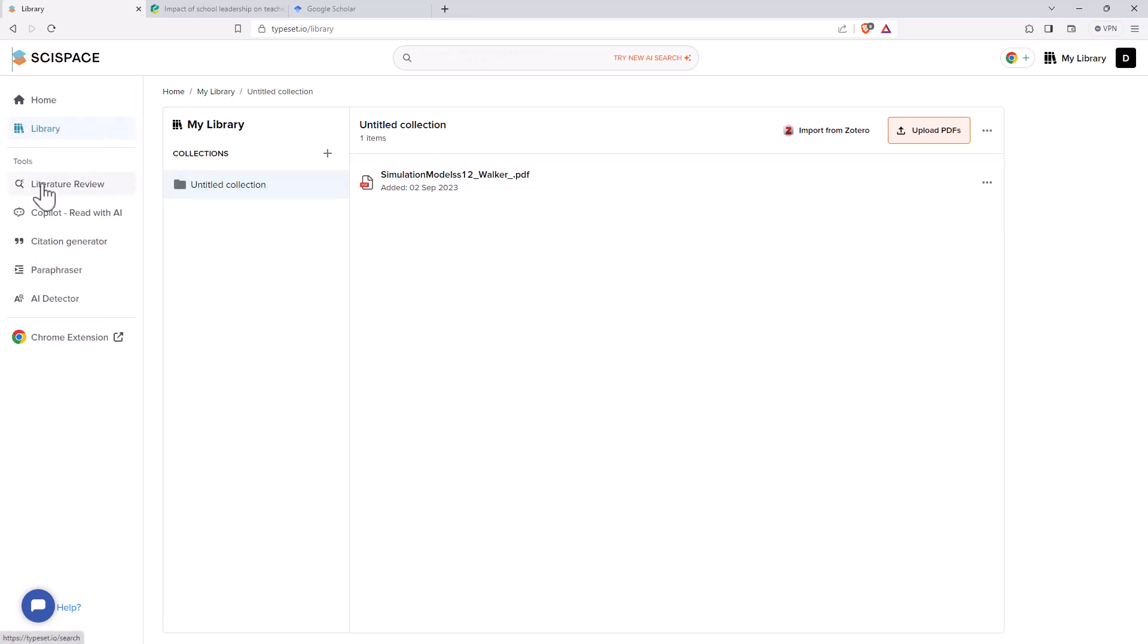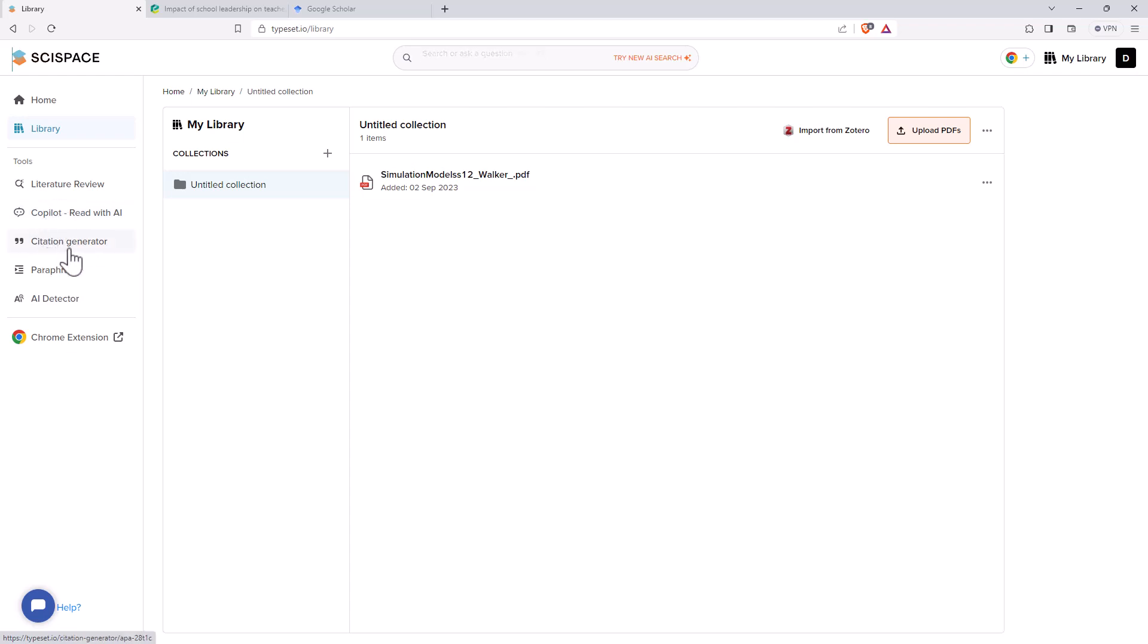If we come back down we've got literature review, the co-pilot, and the co-pilot also has a chrome extension that we can use in chrome and here in brave browser as well. We've got a citation generator, a paraphraser, and an AI detector.